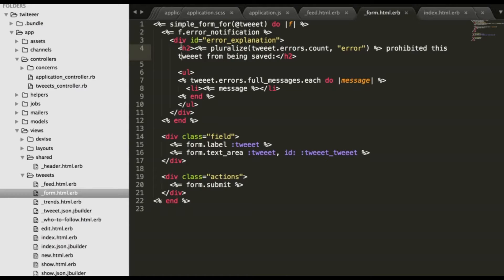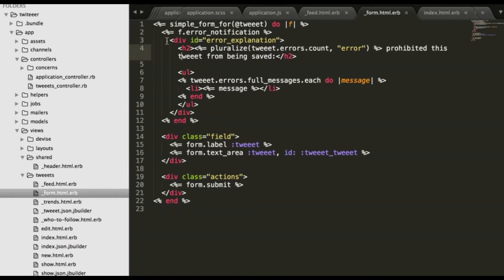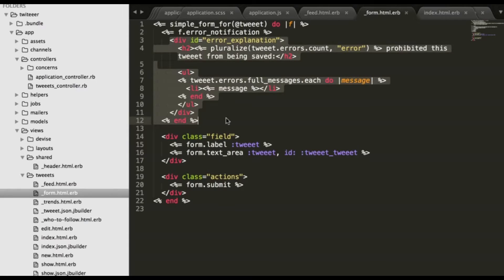Delete this, we don't need it. I will paste the code which I prepared, it will be much faster.